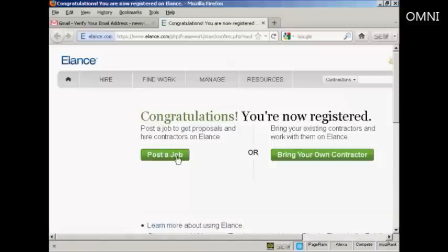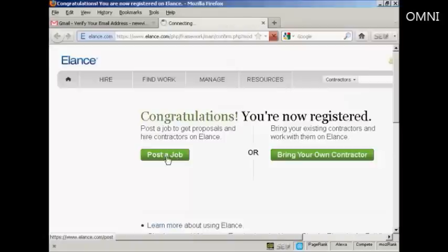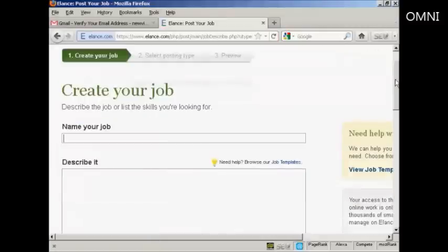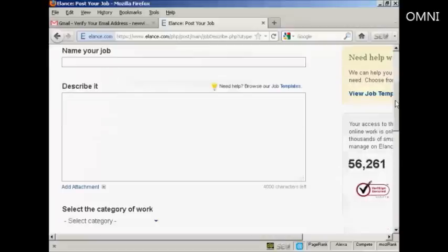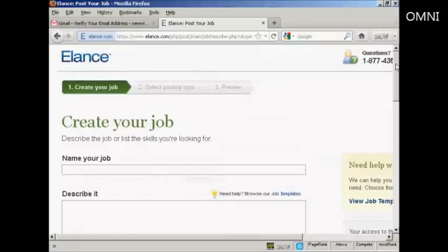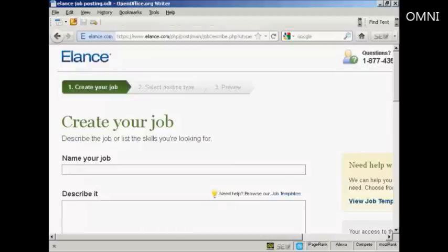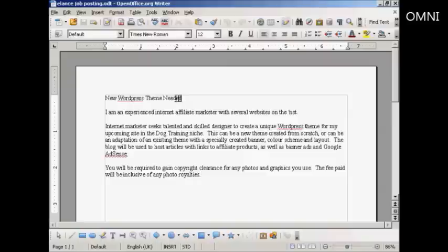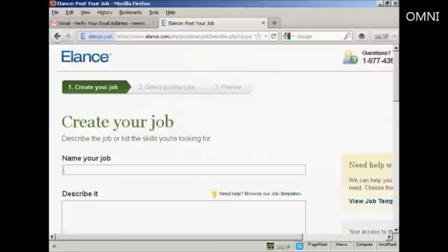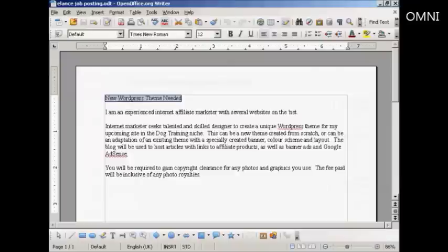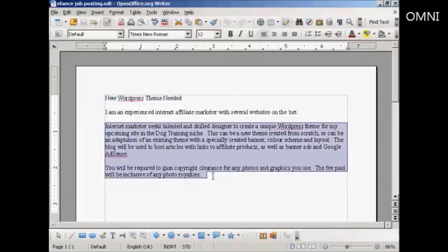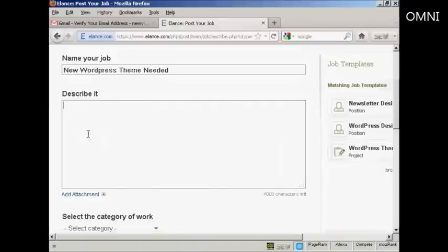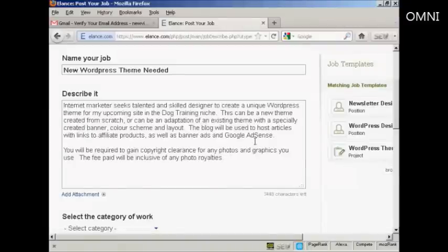Now I want to post a job. So I'm going to click here on the Post a Job button. And there's a couple of ways that you can do this. The first way is to simply name your job and describe it in these boxes here. This is probably the most popular way of posting a job on Elance. You're best to write it out ahead of time in your word processor like I've done here. So this is the job that we're going to post. New WordPress theme needed. So I'm going to highlight all this one paragraph at a time. And copy that. So you can put that in. And then here is my job that I want to have somebody do. I can post that in.